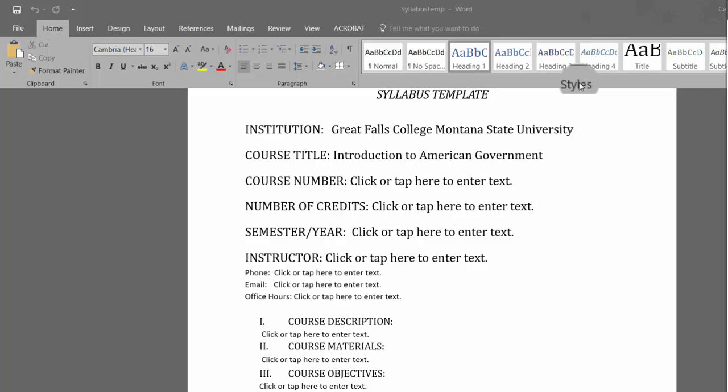Typically, you want to use Heading 1 for the main content items or title. Sometimes, you may have a subheading within a section in which you can select Heading 2 and then select headings accordingly. With our syllabus template, we have placed the required headings into the template already.